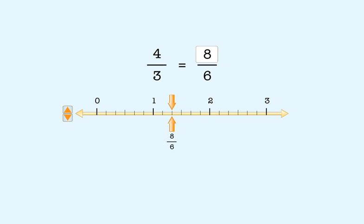In the remainder of this lesson, you'll get practice using number lines to find equivalent fractions. We'll see you soon.